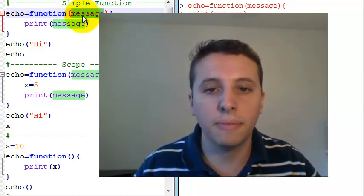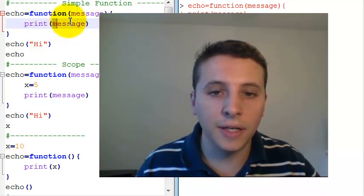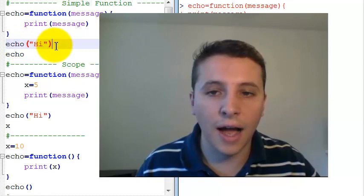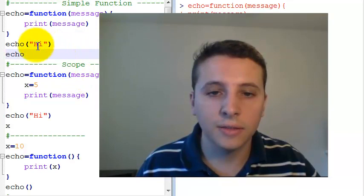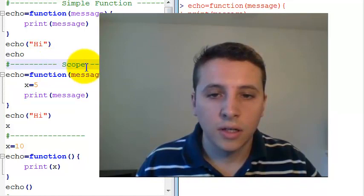This function doesn't return any output, it just prints what is passed to it. So if I execute echo("Hi"), it answers me back Hi.